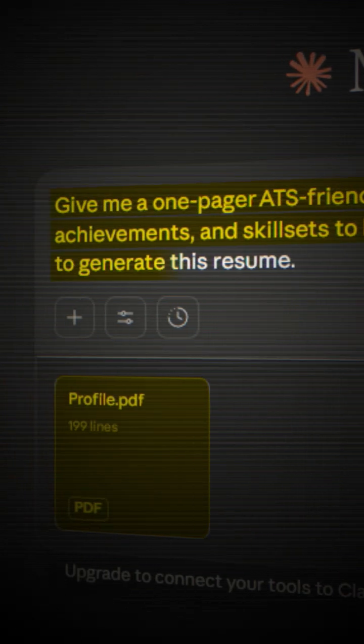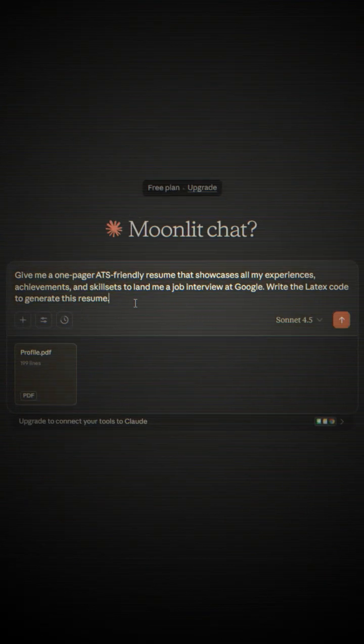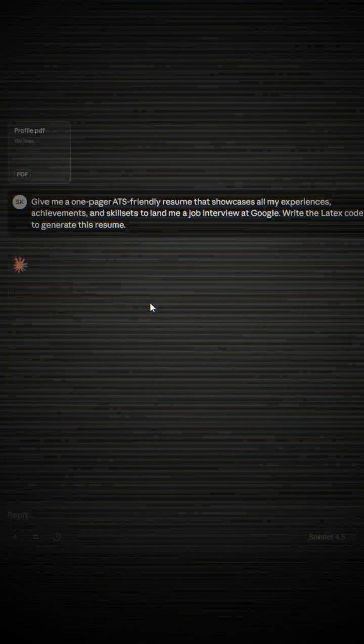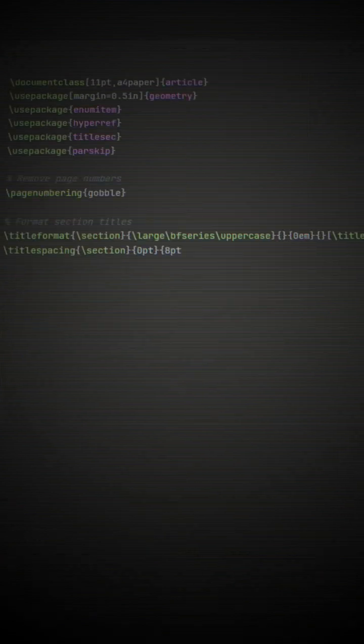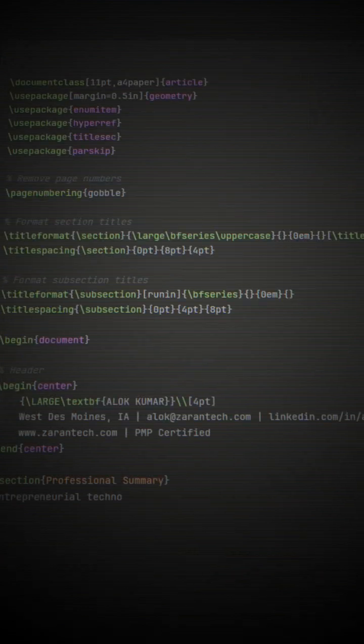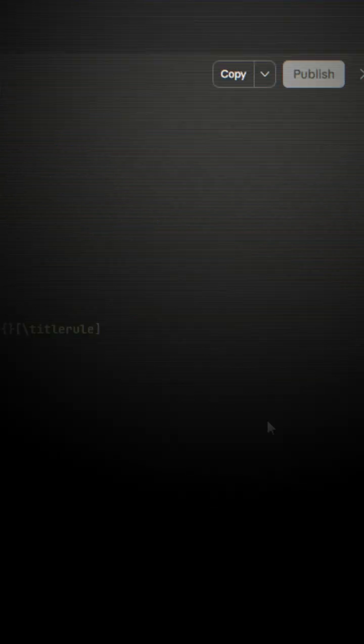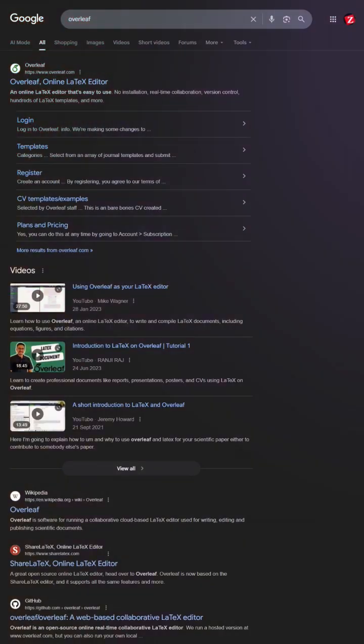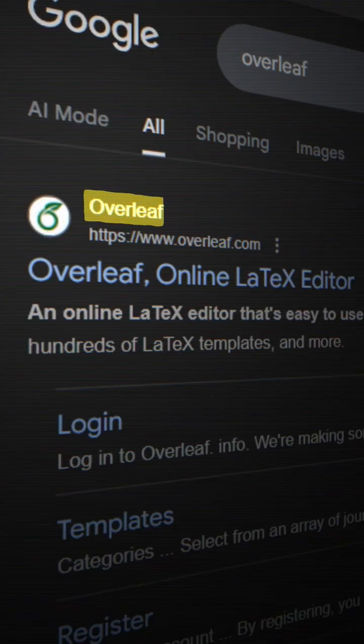write the LaTeX code to generate this resume. As soon as you press enter, your code will start generating on the basis of the prompt. This code will be a proper LaTeX code. Copy that code from there and then come to Overleaf.com.